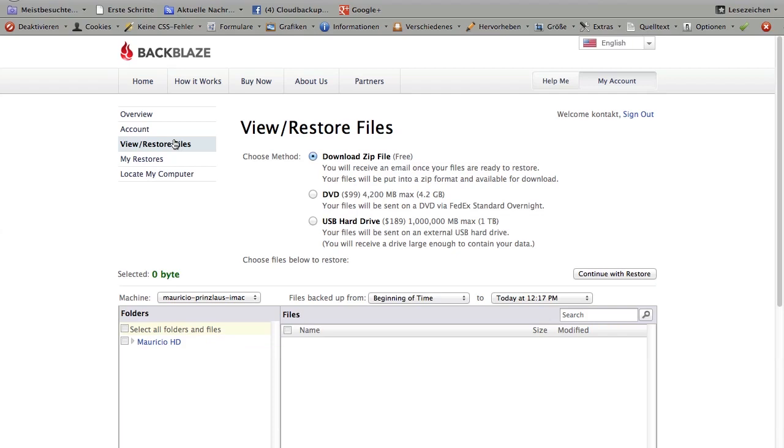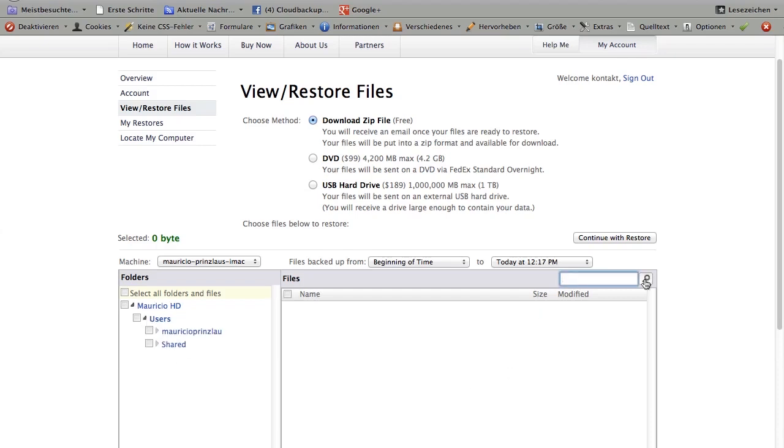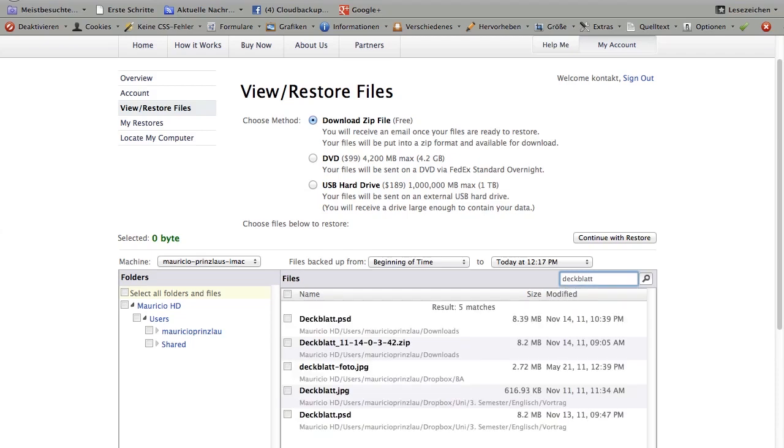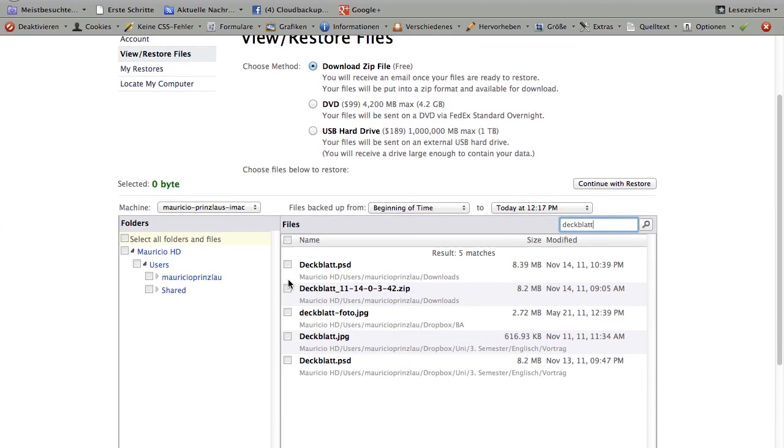When you click on view and restore files, you could go and select on the left the files you want to restore or the folders, or you make a whole restore. But there is an interesting feature called the search function, and you can search for the files. In this case, I'm just searching for my Photoshop file that doesn't open anymore.